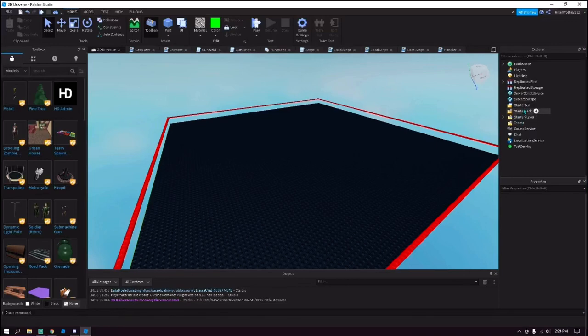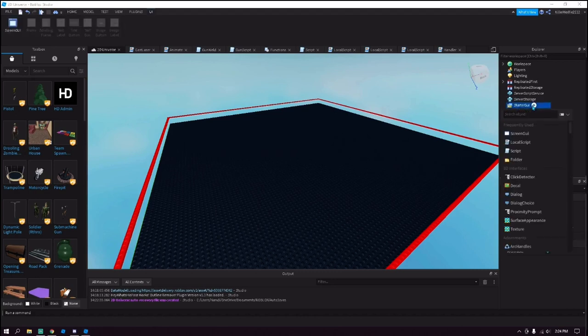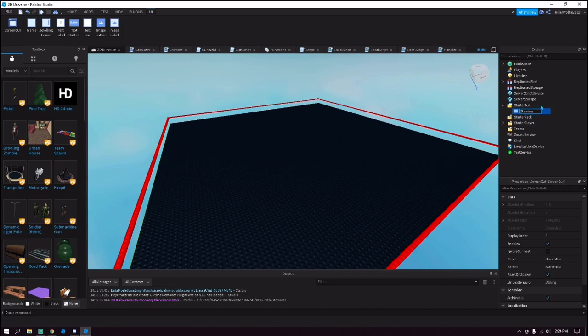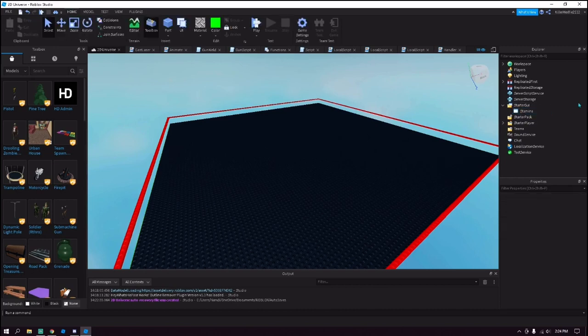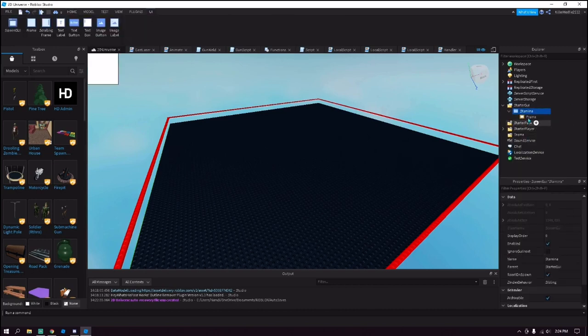Hello guys, welcome to another video. In today's video I'm going to be teaching you how to make a stamina GUI. So to get started, go over here and add a screen GUI. You can name it whatever you want, I'll just name it Stamina. And then add a frame inside of it, this will be the main frame.